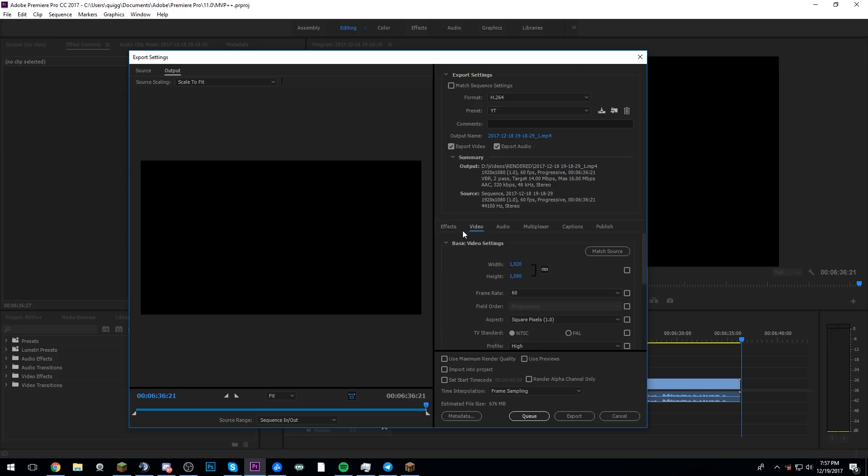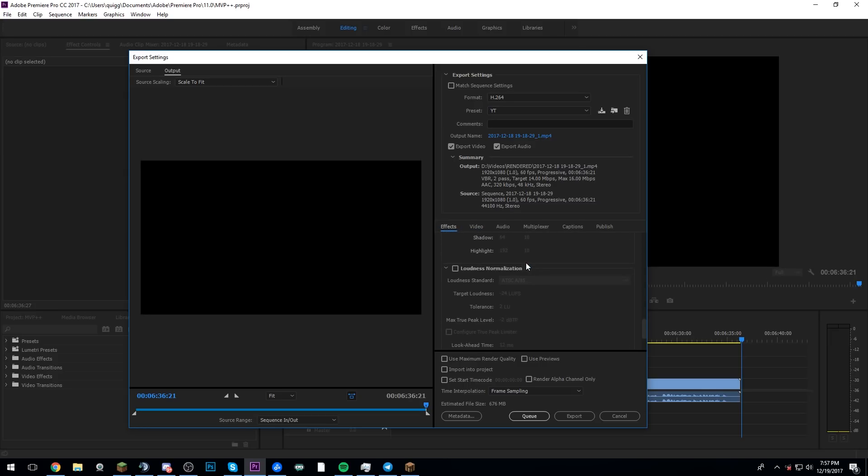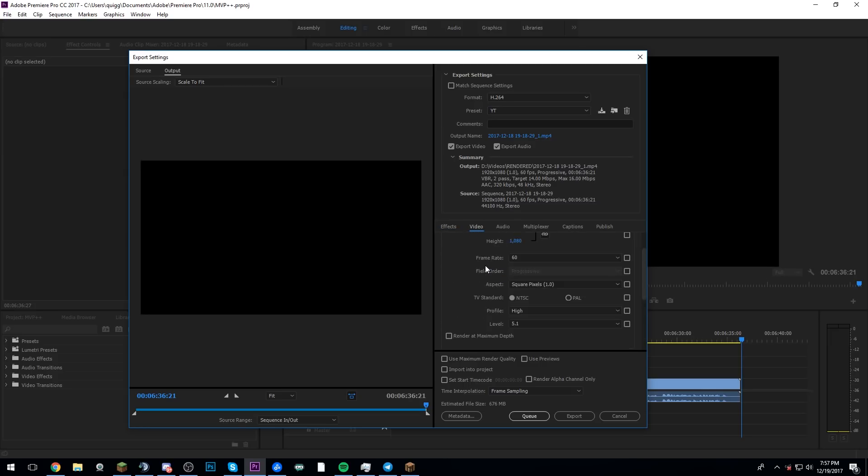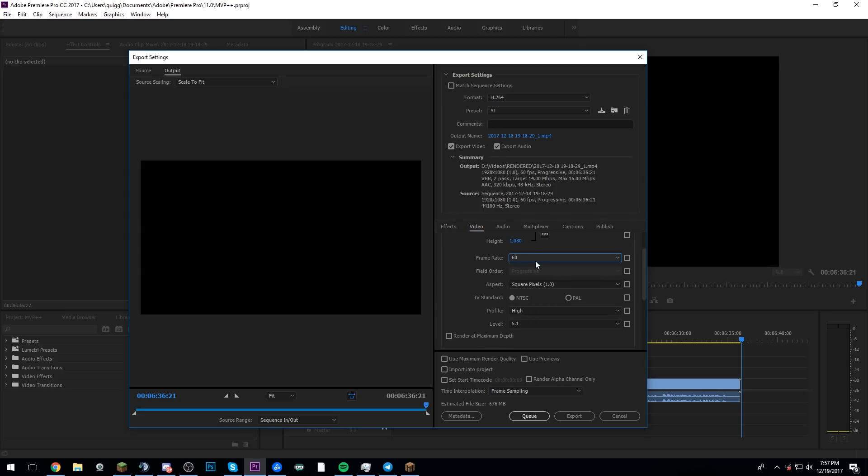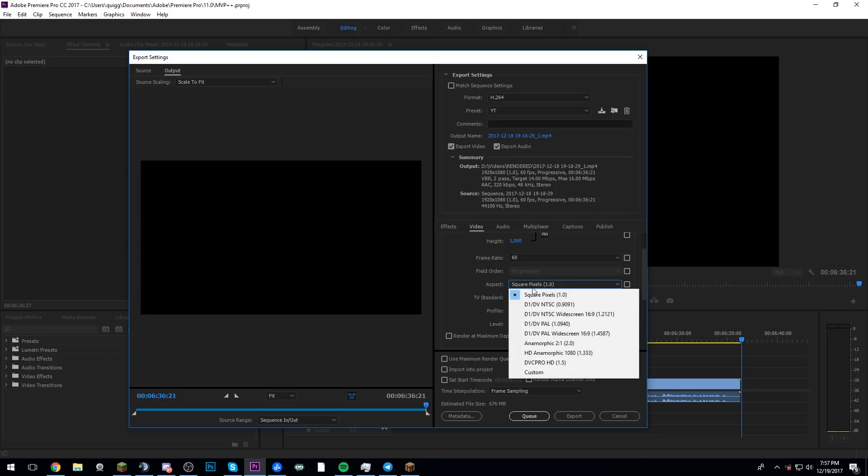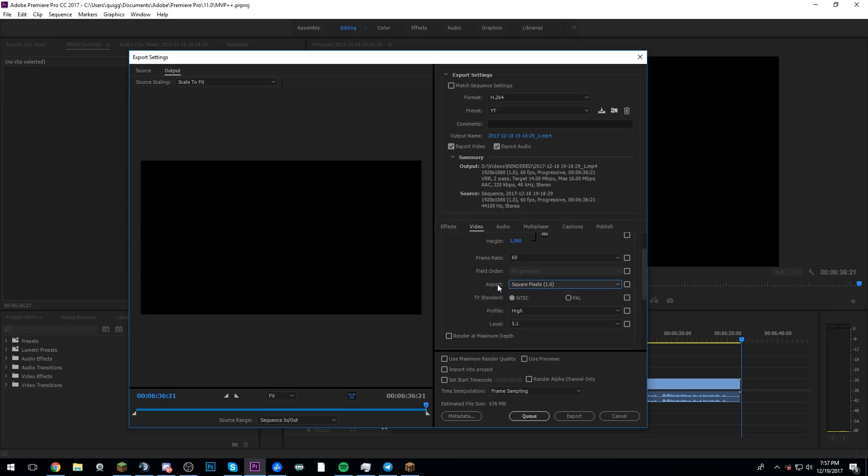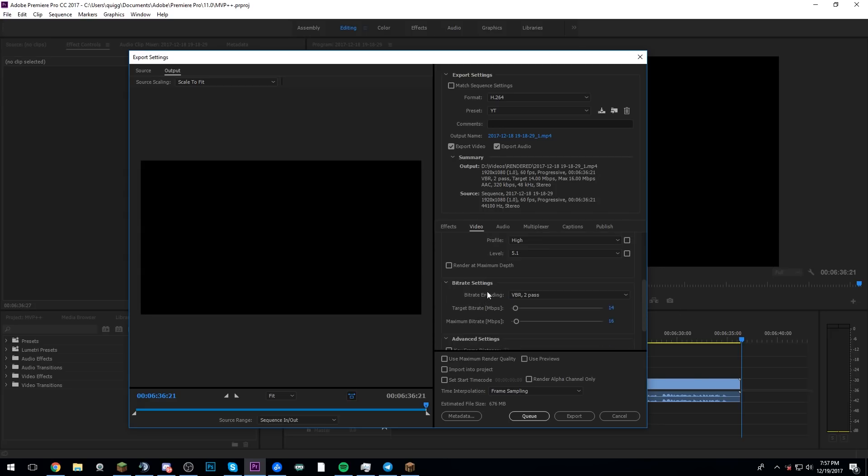If we scroll down here to effects, I don't use any of these here. If we go down here to video, obviously it's 1920 by 1080. Frame rate is 60. The aspect is square pixels 1.0 with a TV standard NTSC, whatever that means. Profile is high, and the level is 5.1.